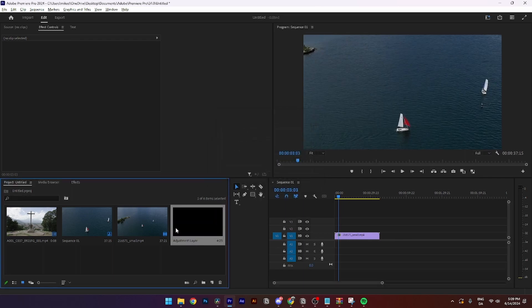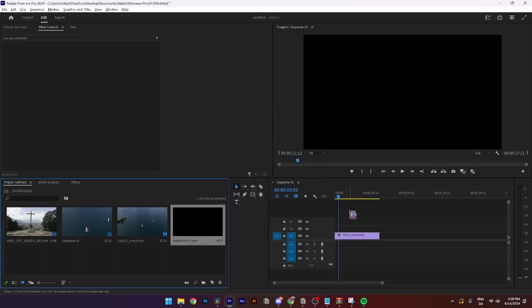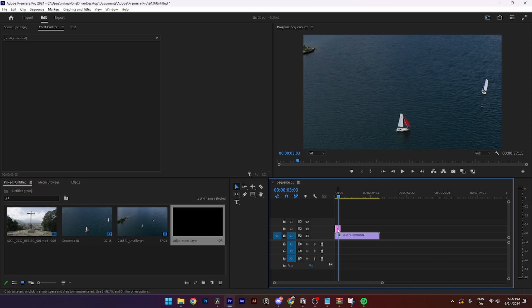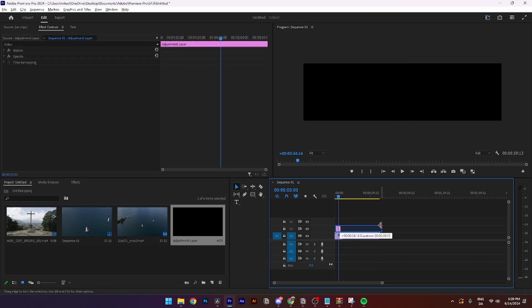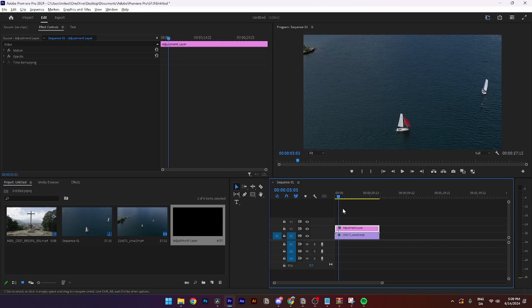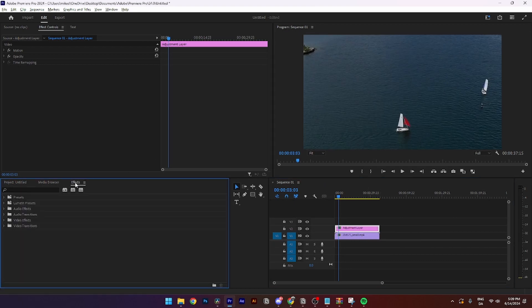Take your adjustment layer and put it down onto your timeline like so. Then from here you need to make your adjustment layer as long as your clip.